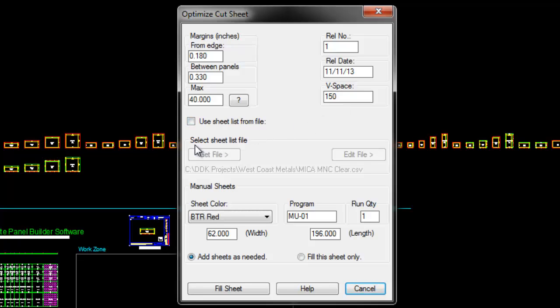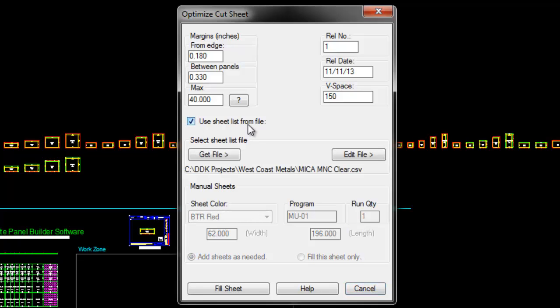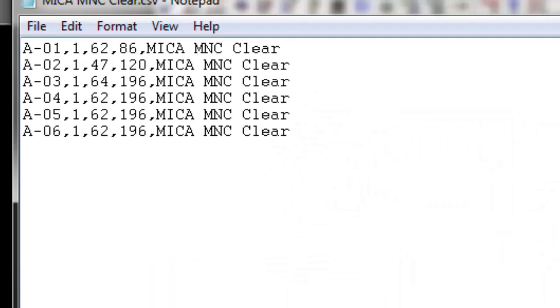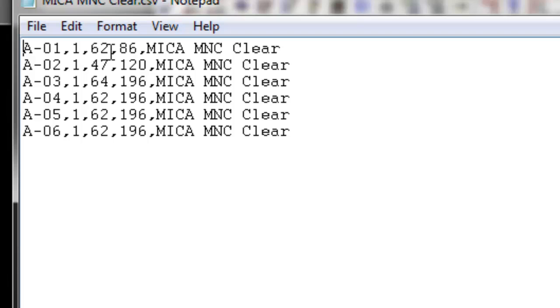One of the things we can do is actually use a list of materials from an old job, like scrap material. We can go get the file, which would be like an exported file. I'll show you what the format looks like. It's basically the name of the program that you want to run, the quantity, the sheet sizes, height and width, and then the color. This would all come out of an Excel file.